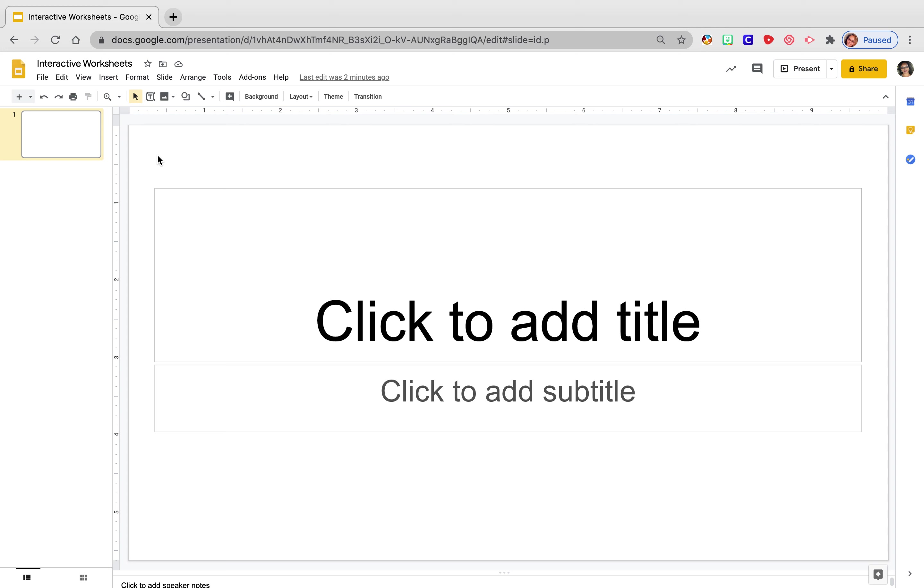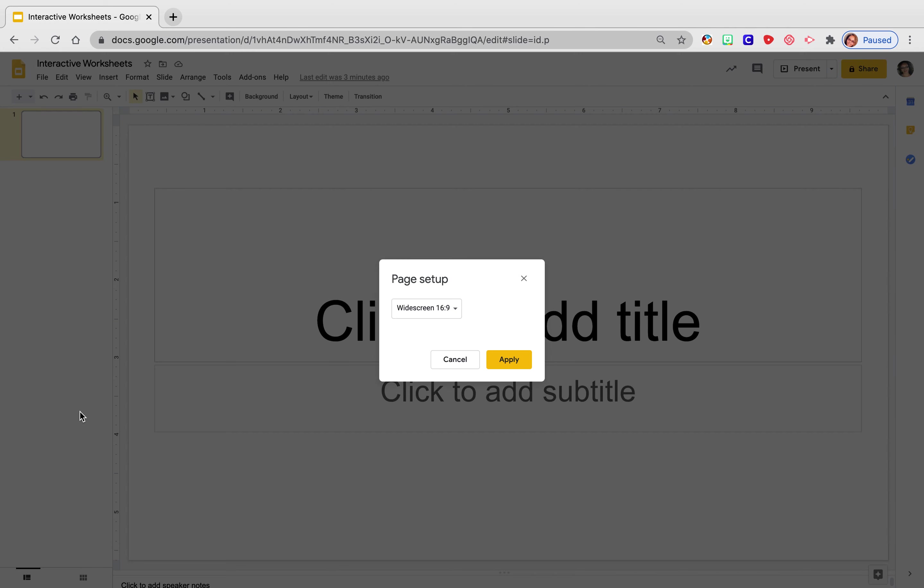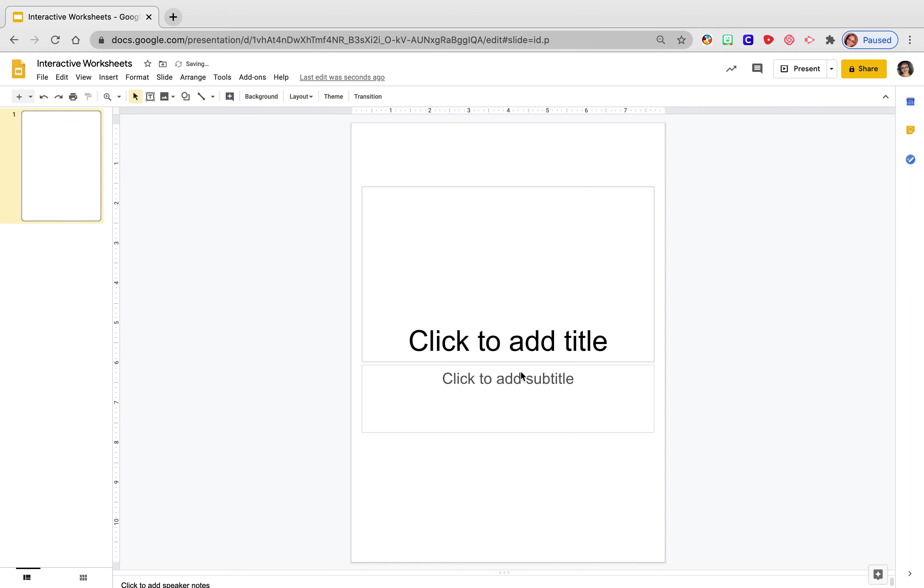That way when I'm looking at worksheets or I'm downloading them off of HMH and I want to make them interactive, it's just a little bit easier for me to do that. So I'm going to go to File, I'm going to scroll down to Page Setup. I am going to go to Custom and then I'm just going to type in 8 by 11 because usually that is just the size of a piece of paper.